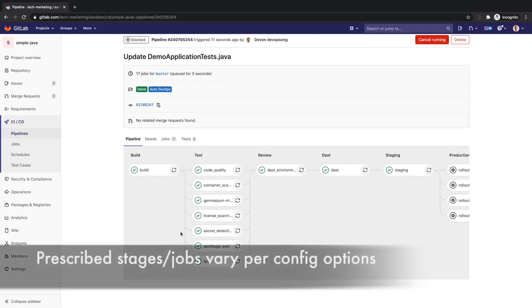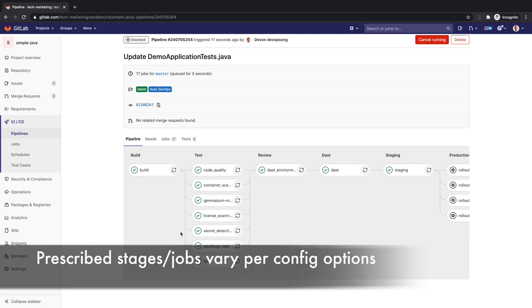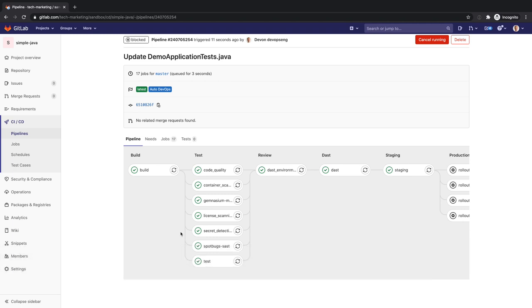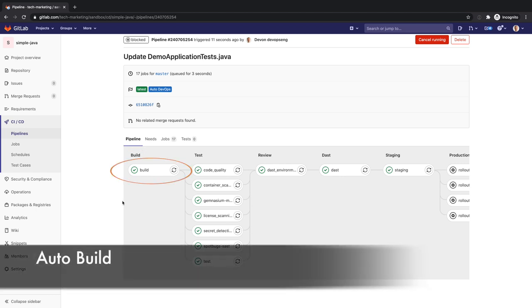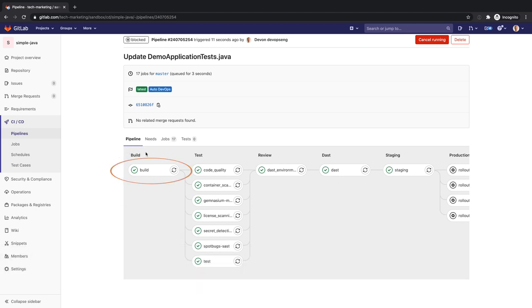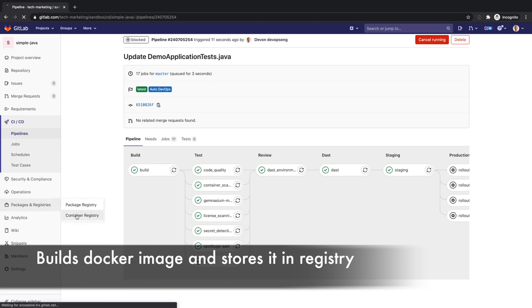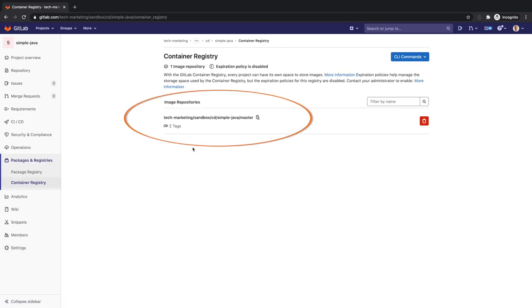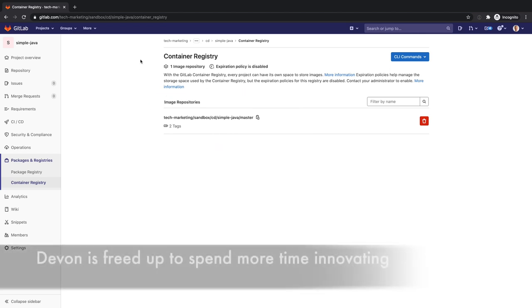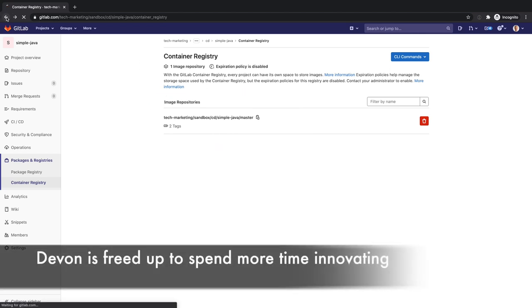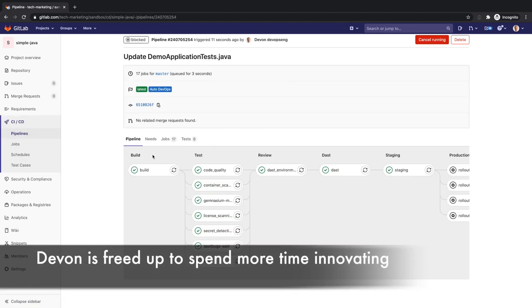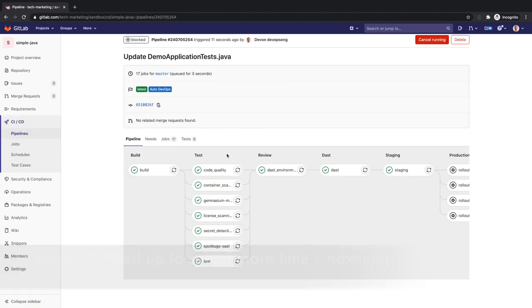Devon goes over the Auto DevOps stages that have been prescribed to his project per his configuration options. First he sees the build stage. Auto build creates a build of the application using an existing Docker file or build packs. The resulting Docker image is pushed to the built-in container registry. All these steps are automatically executed on Devon's application so that he can spend more time delivering value to the business.